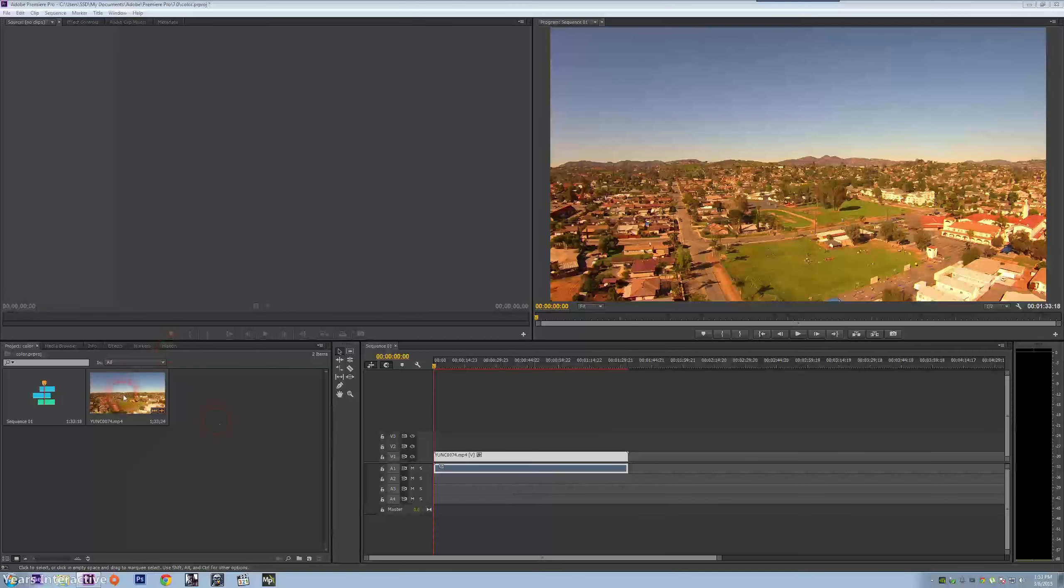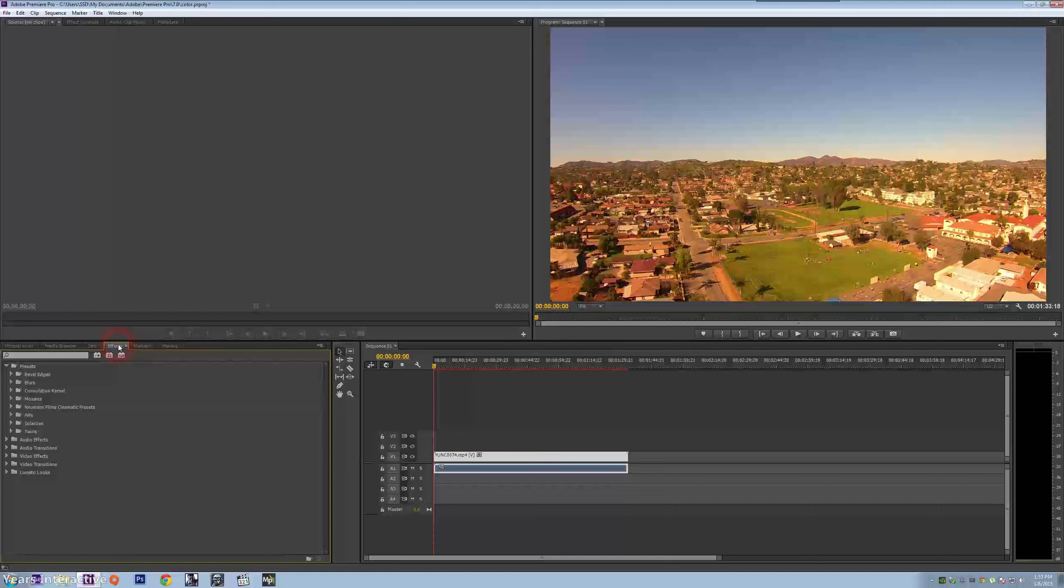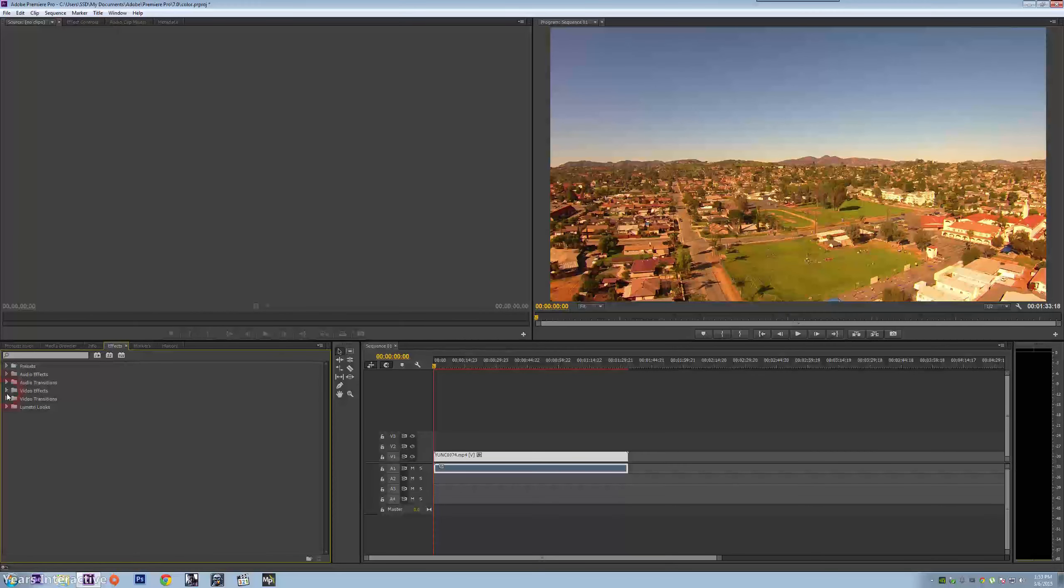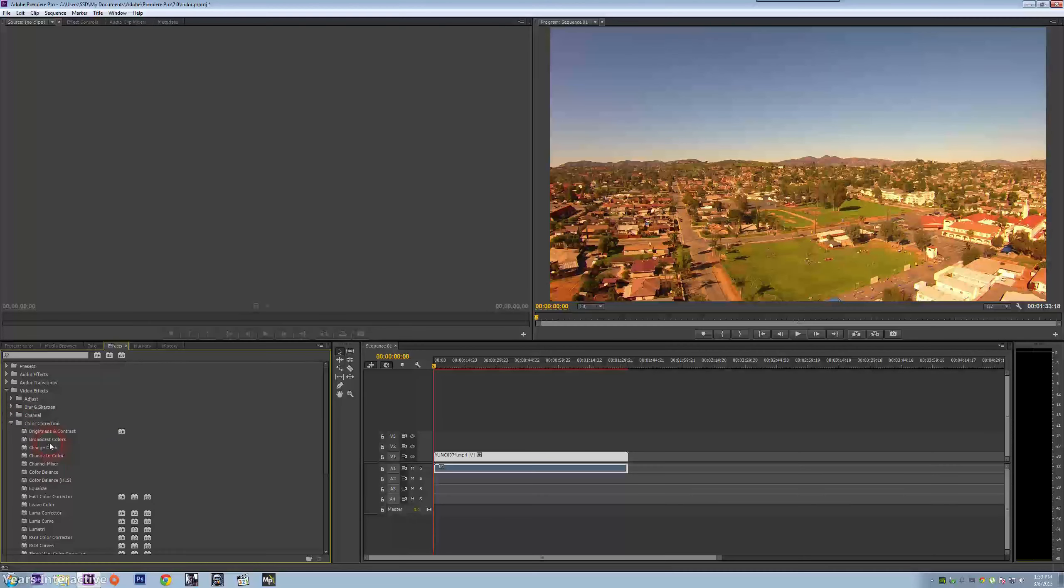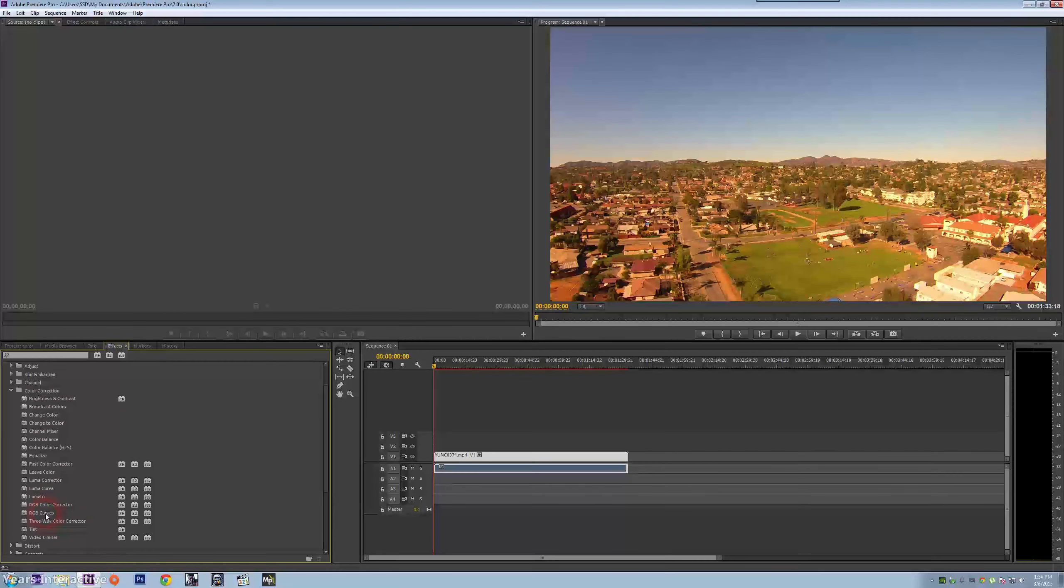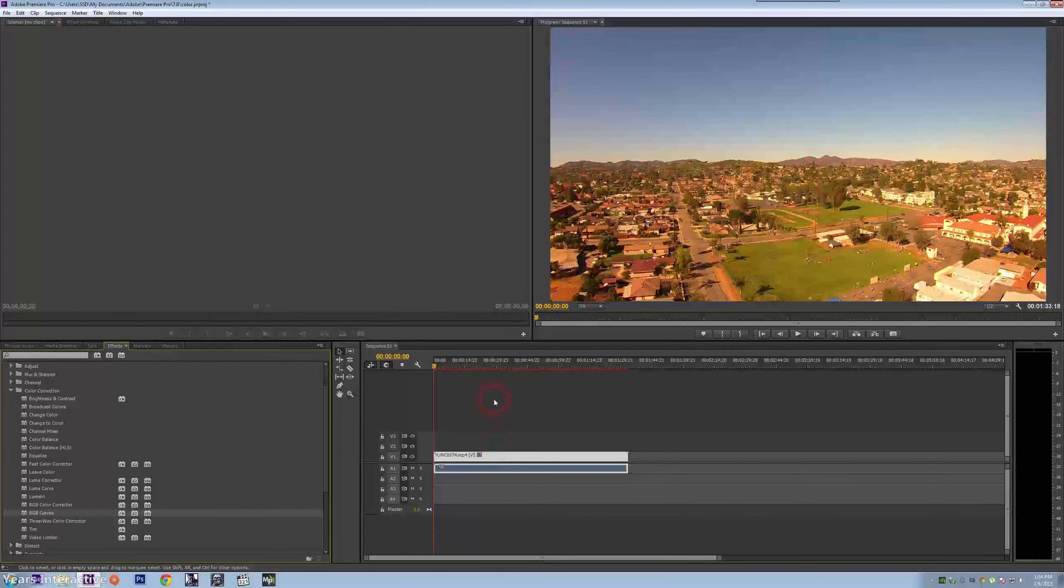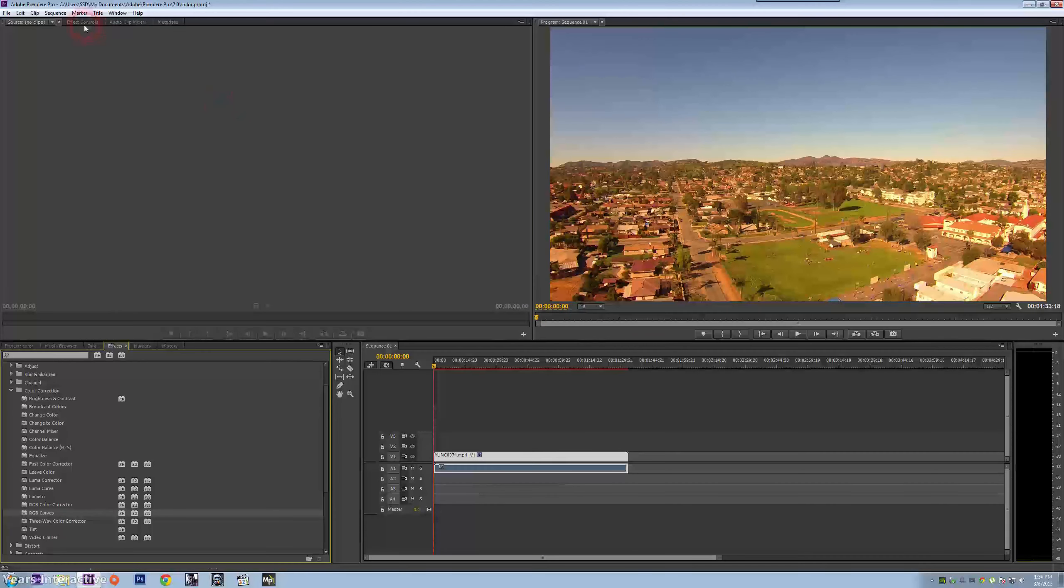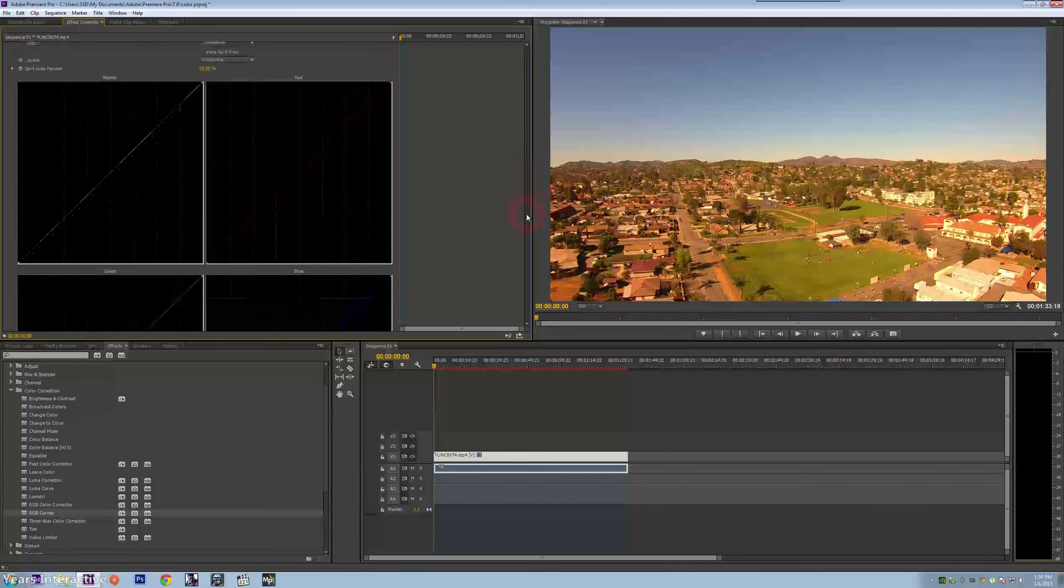I've already imported the video into the timeline, so the next thing is to go to effects and then from there I go to video effects. Now the one I want to go to in video effects is color correction RGB curves. I drag it and I put it on the video.